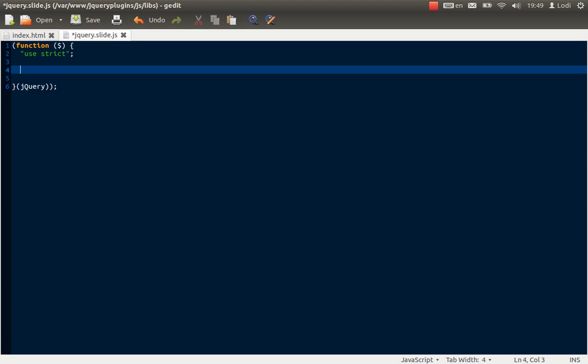So when you want to make a plugin for jQuery, what you do is you add a function to the jQuery fn object. It's the same as the JavaScript prototype. And you do that, of course you use the dollar sign, because you just passed it as a parameter. And following the dot you write the name of your plugin. And in our case it's just going to be slide, because it's a slideshow.